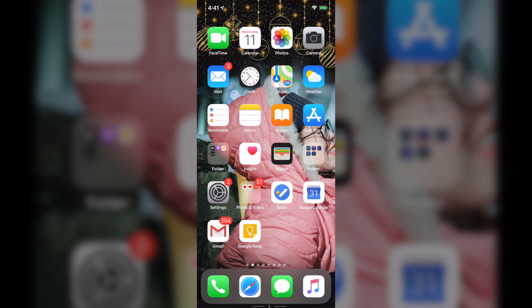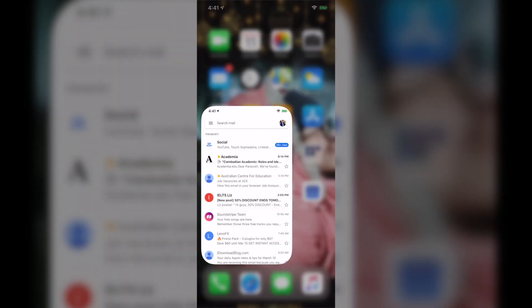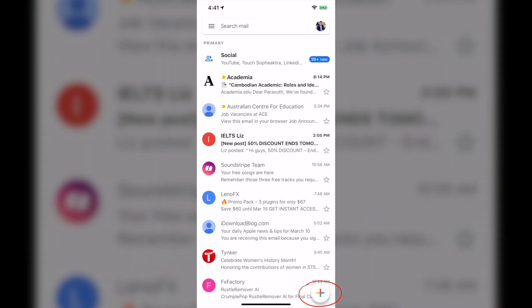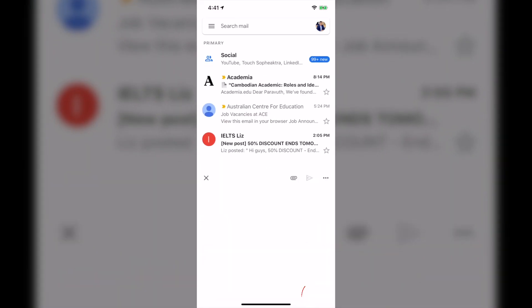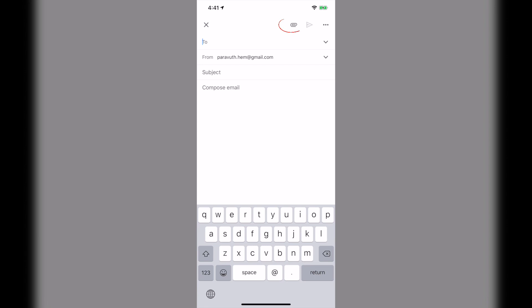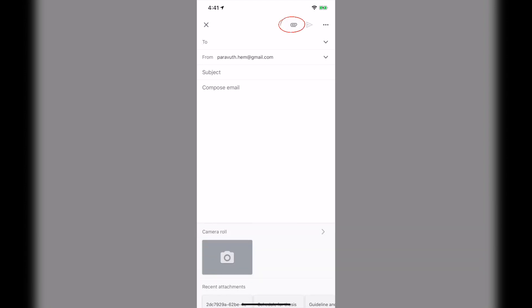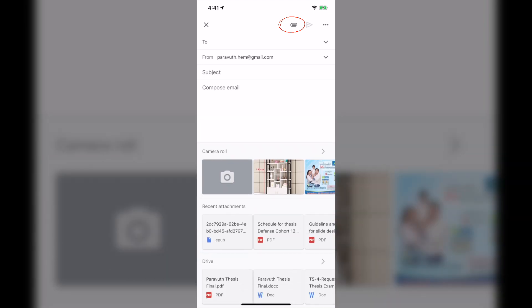If you go to the Gmail application and click plus, you can see the attachment here. But the problem is when you click on the attachment icon, you can only attach files right from your camera roll and the drive.